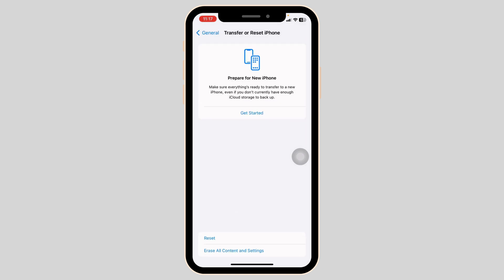By applying all these solutions, your problem will be fixed. So this is how you can fix iPhone camera focus not working issue after iOS 17 update.